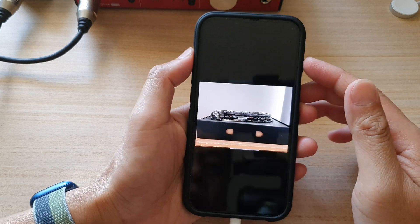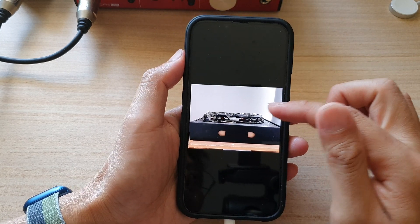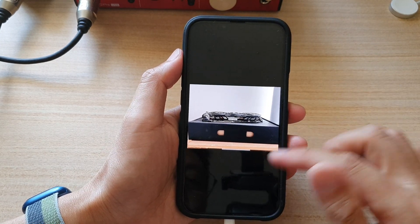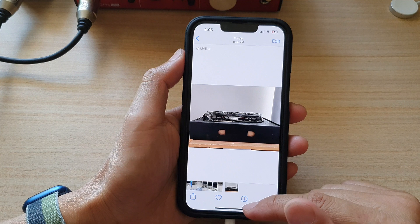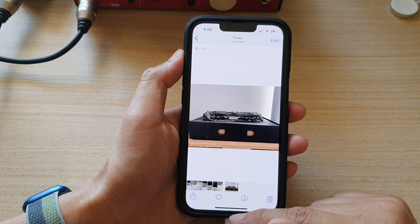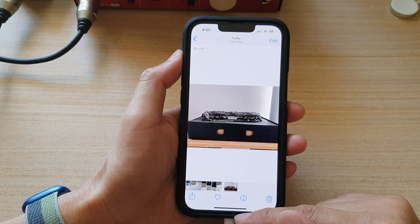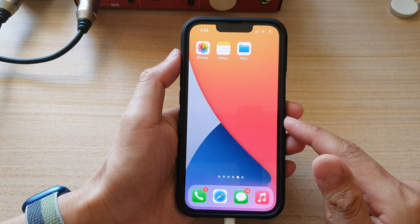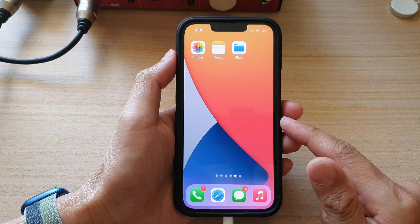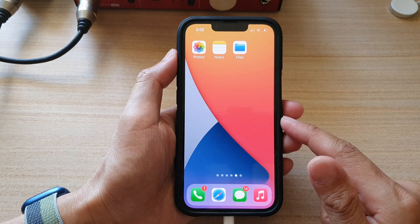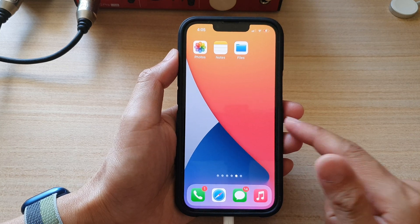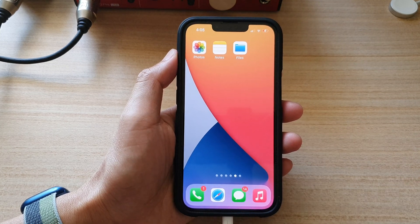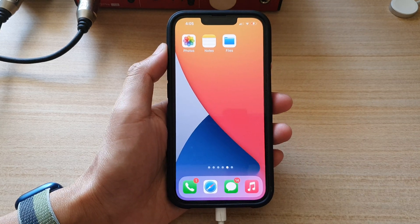That's it — you can see the photo is nice and straight, and that is how you can straighten a photo on the iPhone 13 series. Finally, swipe up to go back to the home screen. Thank you for watching this video; please subscribe to my channel for more videos.